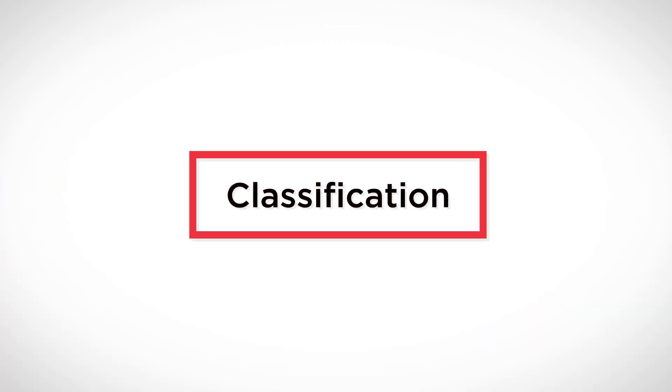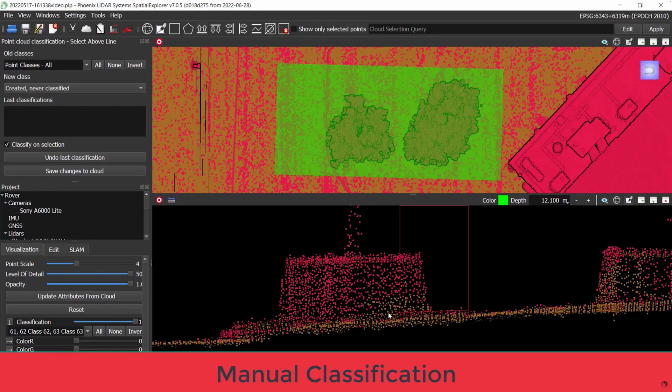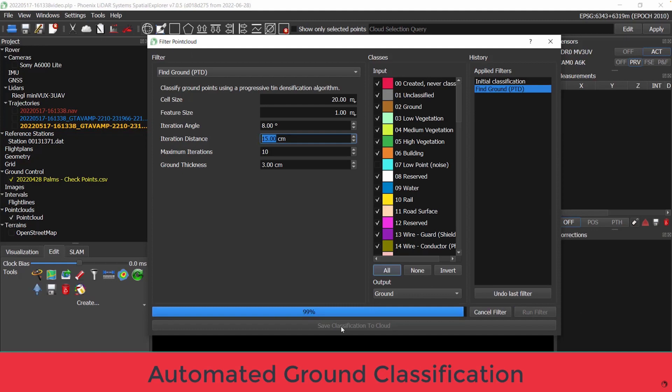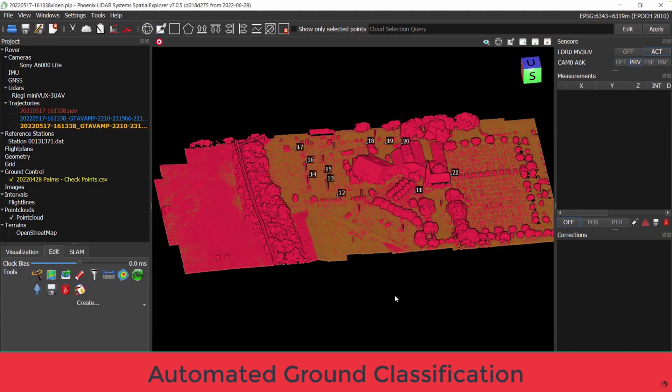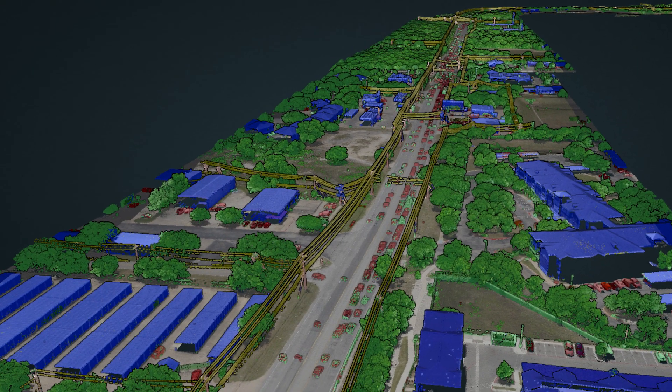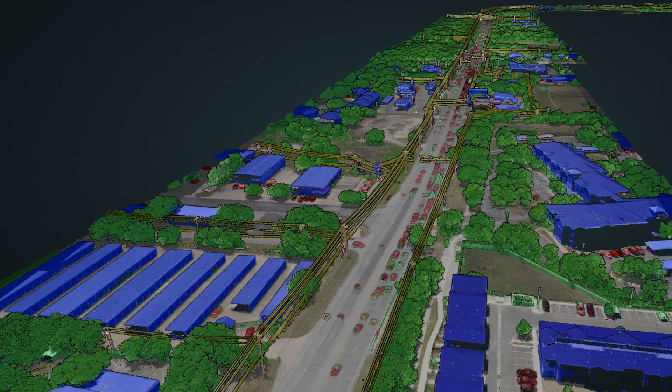Now that we have an optimized and colorized point cloud, we can apply the final step: point cloud classification. Point clouds need to be classified in order to extract and segment features like ground, vegetation, and transmission wires, to name a few. Other objects that can be classified include buildings, cars, fences, lampposts, shield wires, and insulators. Classification can be performed manually or automatically using macros, filters, or other AI tools. Phoenix LiDAR's software suite offers all of these tools, with our LiDAR Mill software using AI technology to classify 13 unique feature classifications with a single click.